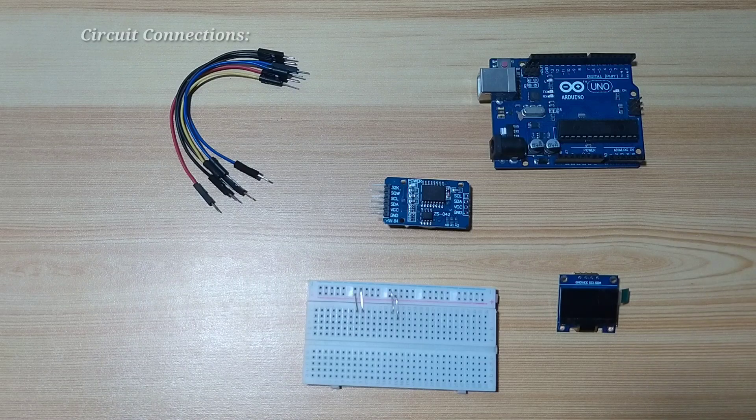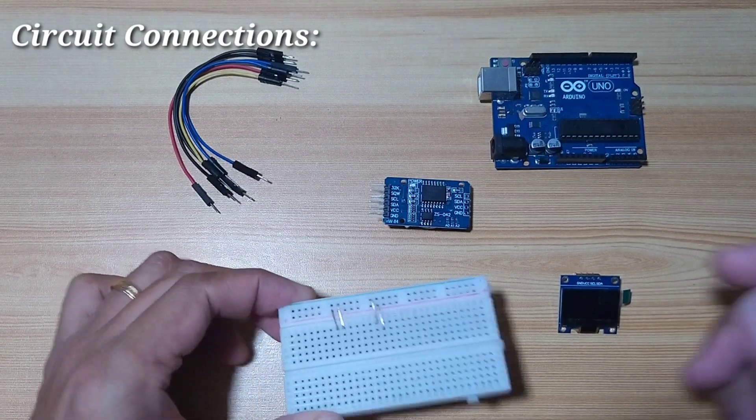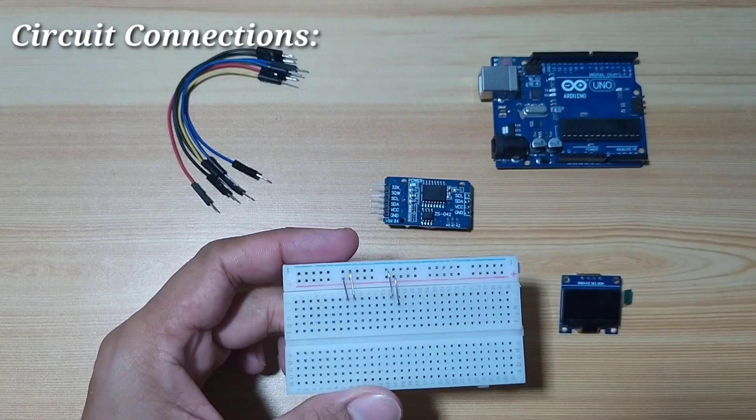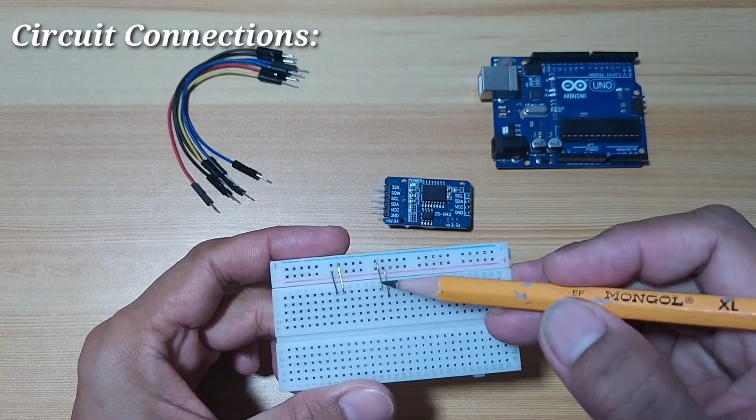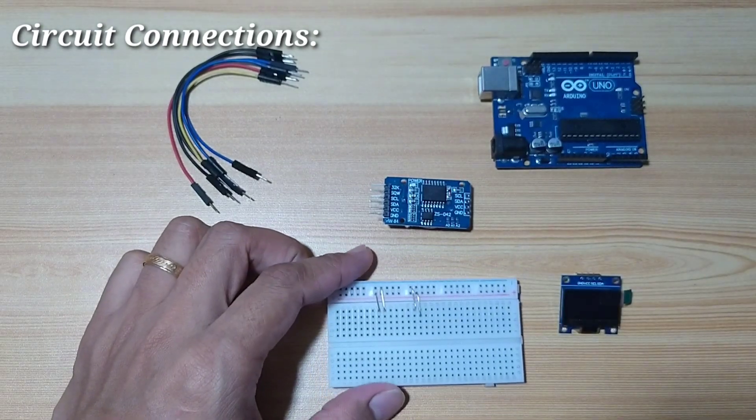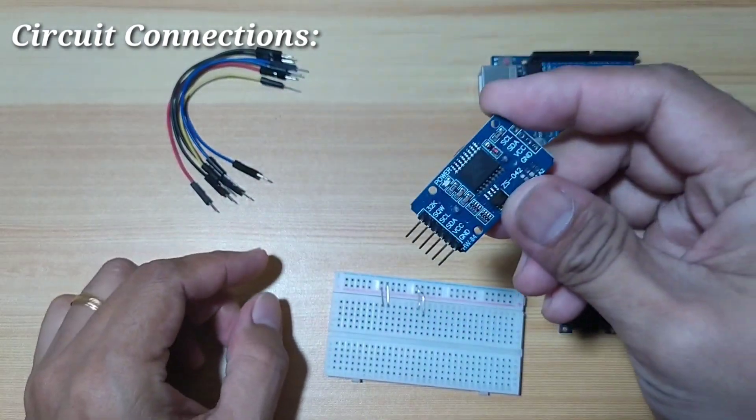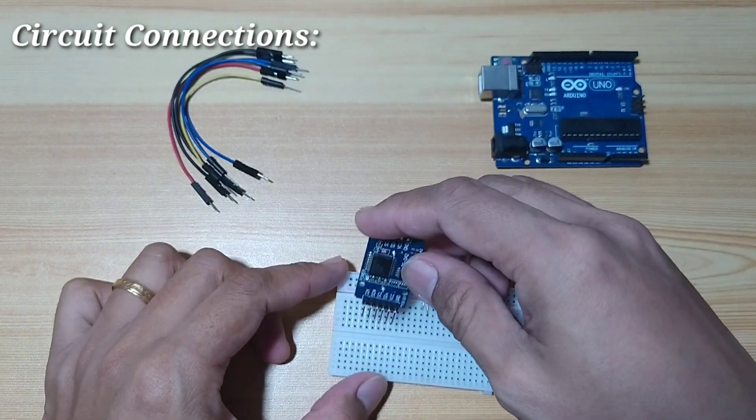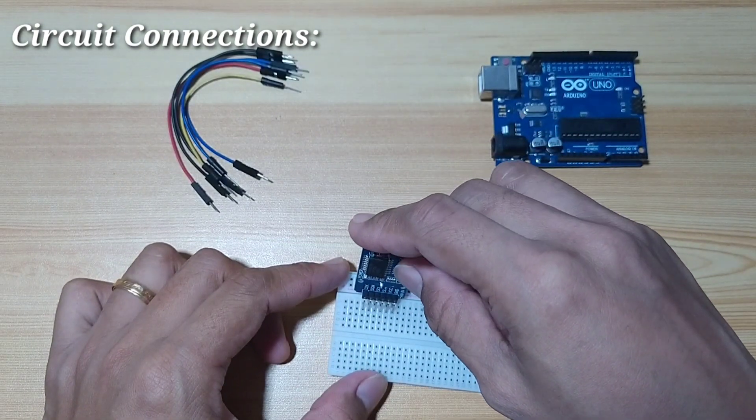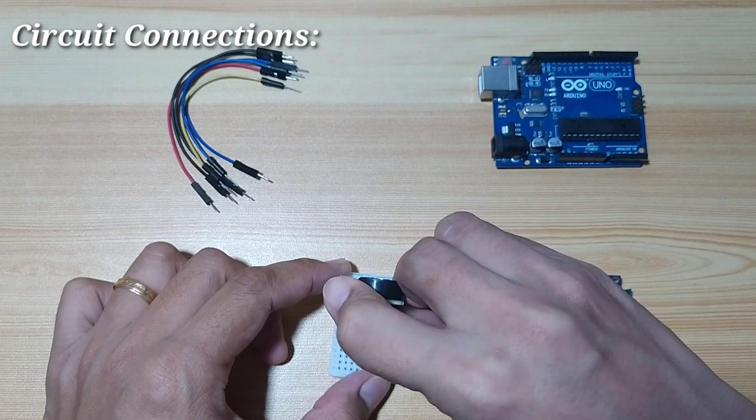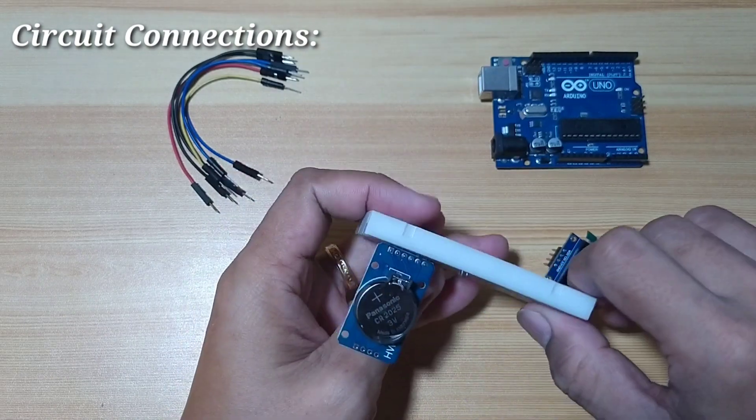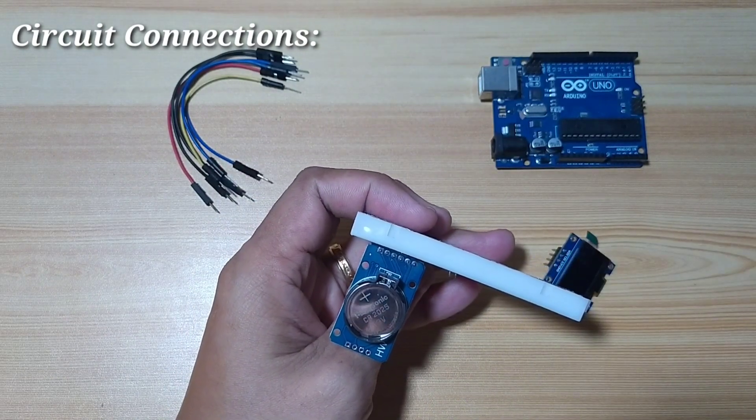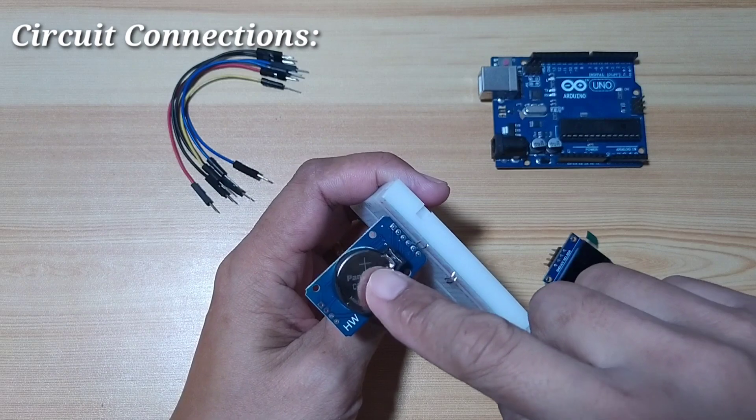First, let's connect this one. I prepared here a connection for the VCC and the ground. This is for connecting the RTC module. So, I will connect the VCC and ground of the RTC. And by the way, at the back of the RTC module is the CR2025 coin cell battery.